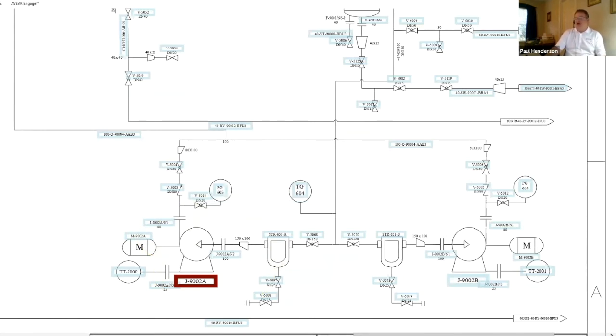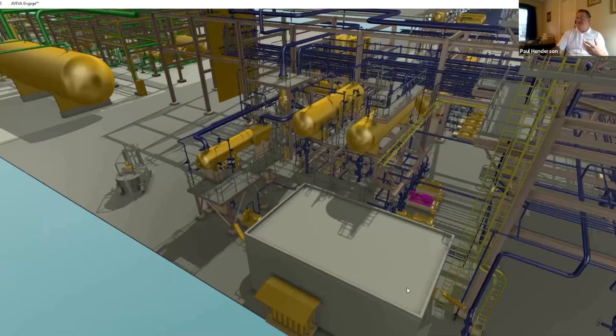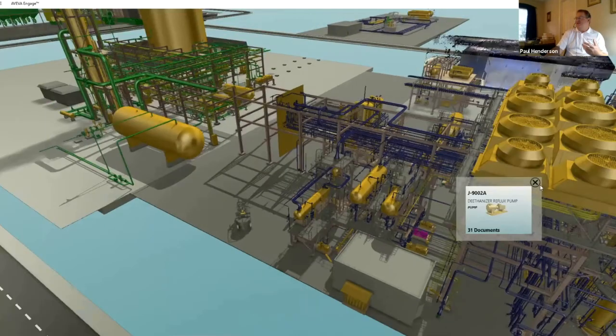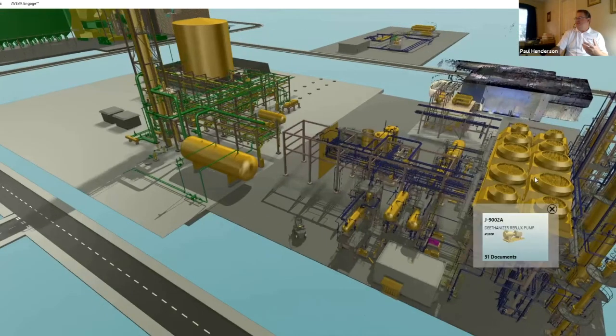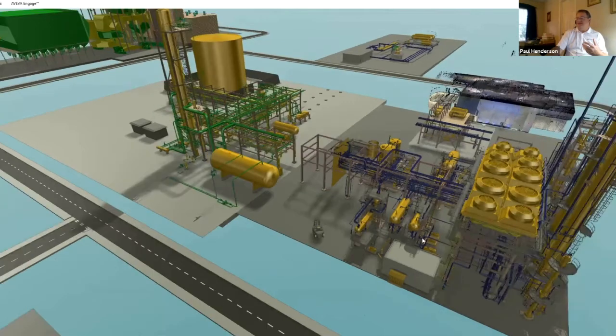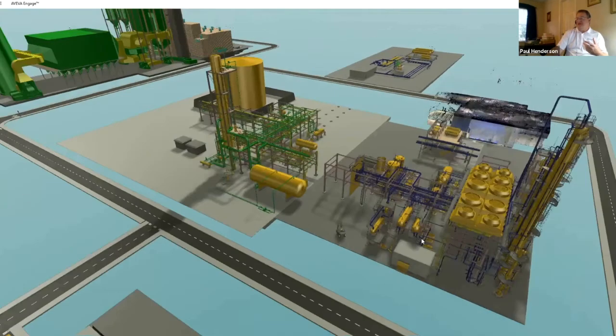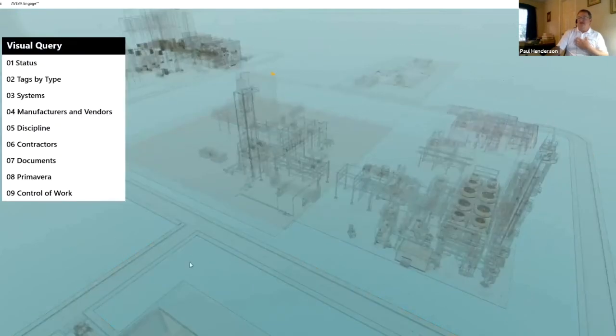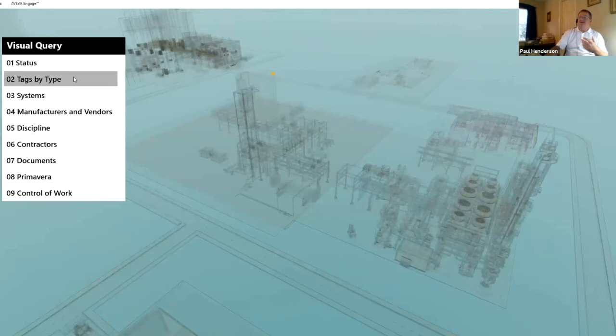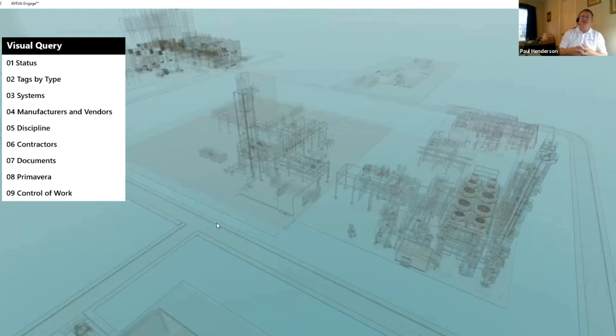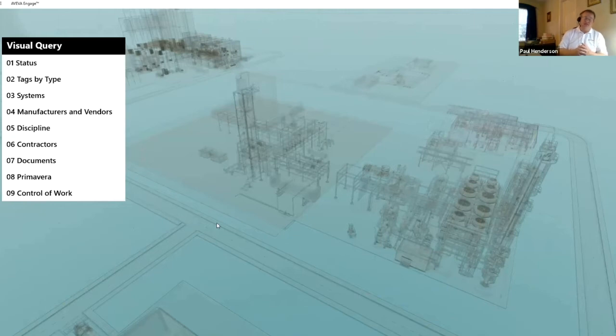Now, this is more on the owner operator side right here, but it can do much more than just the owner operators. If we kind of zoom out a little bit, we'll be able to look at some other things. We have what we call visual queries. Now, everything that you see here is customizable to what your customer wants to see. What's important to them? What information do they want to collect? This is just an example of some things that we can do.